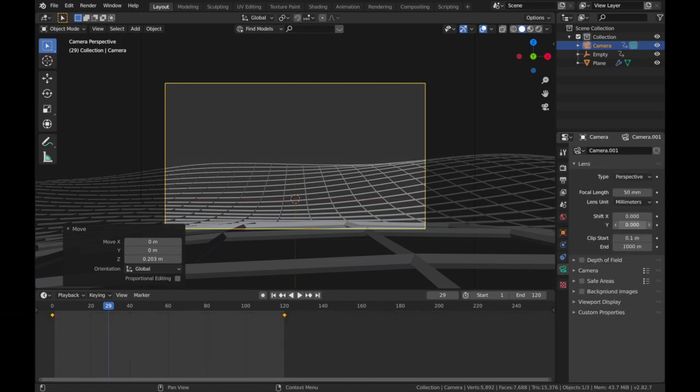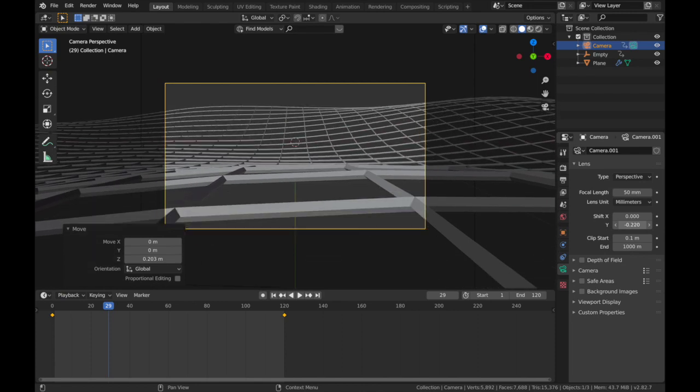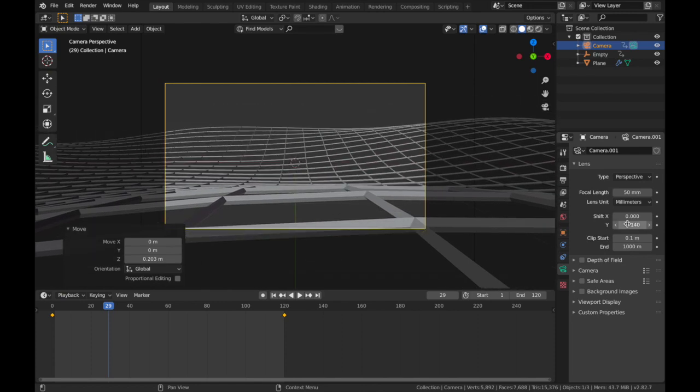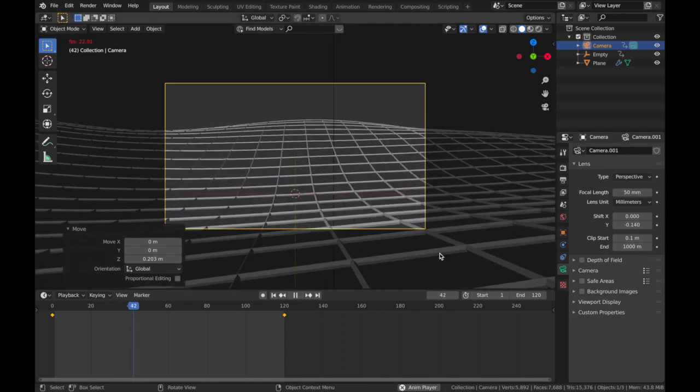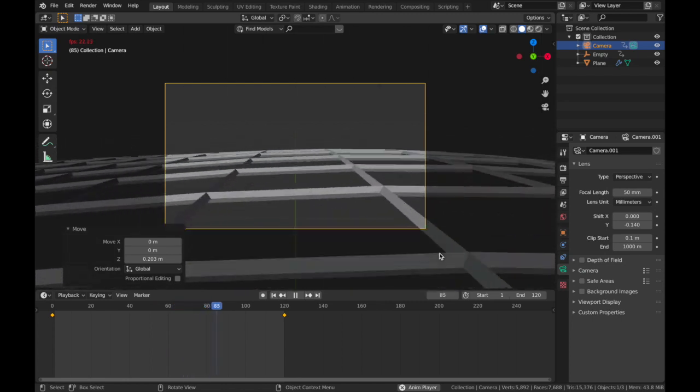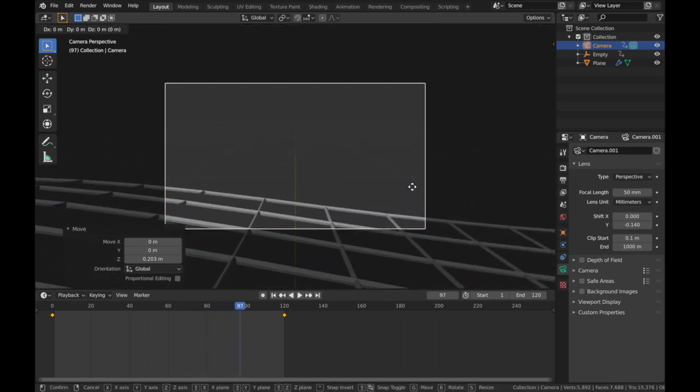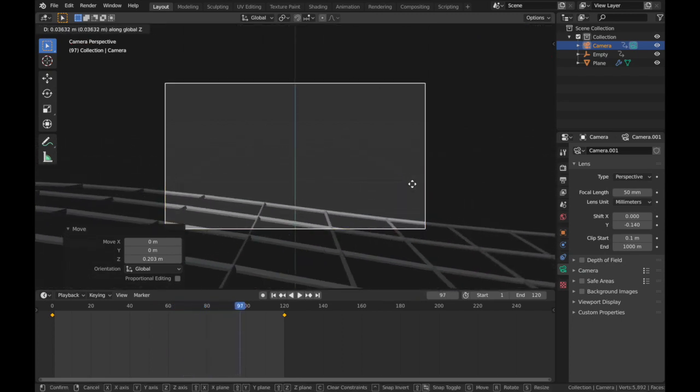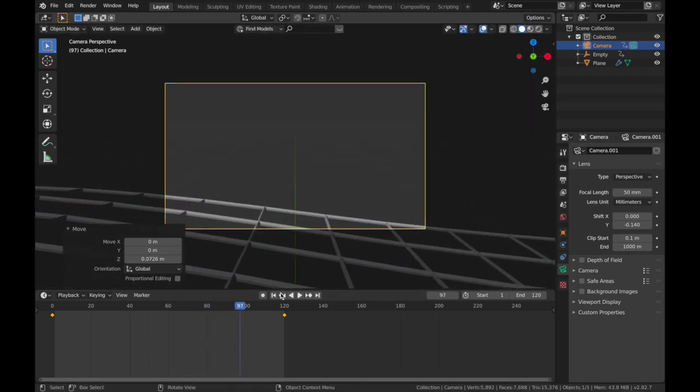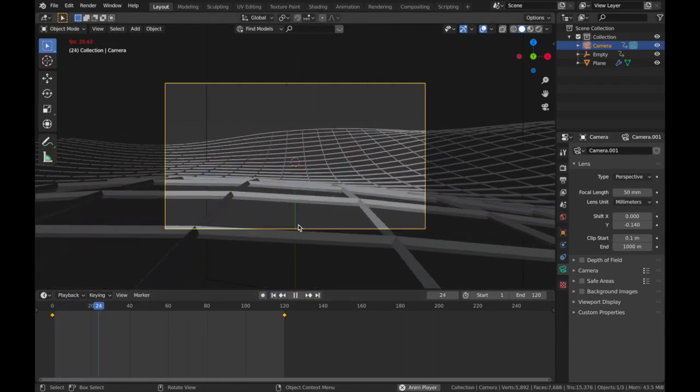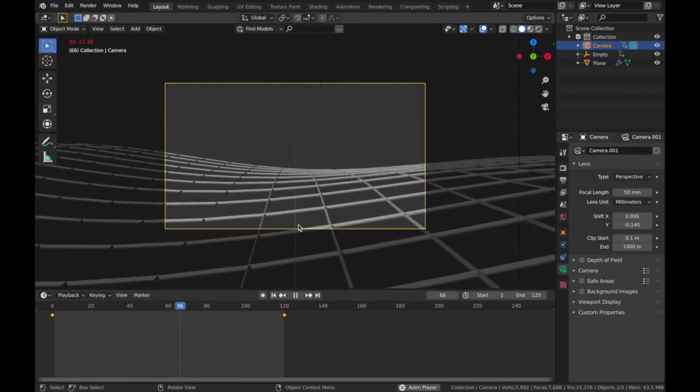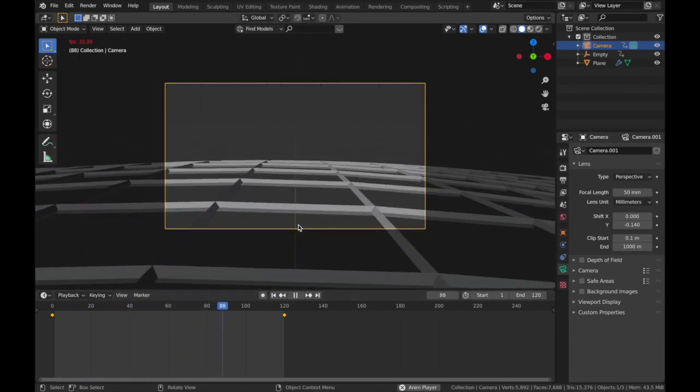And just bring it up a tiny bit more. G, Z. Cool. And obviously it doesn't loop seamlessly just yet because it comes to an end here.